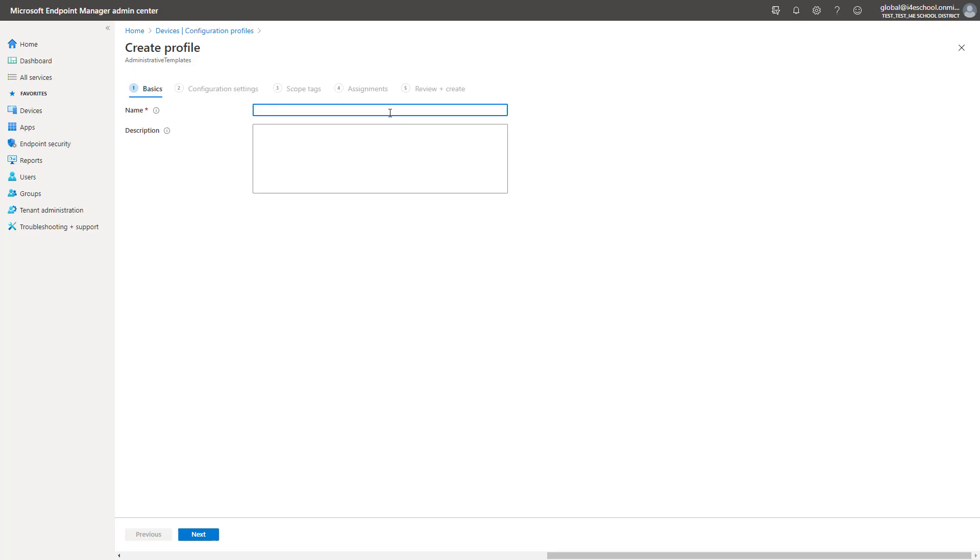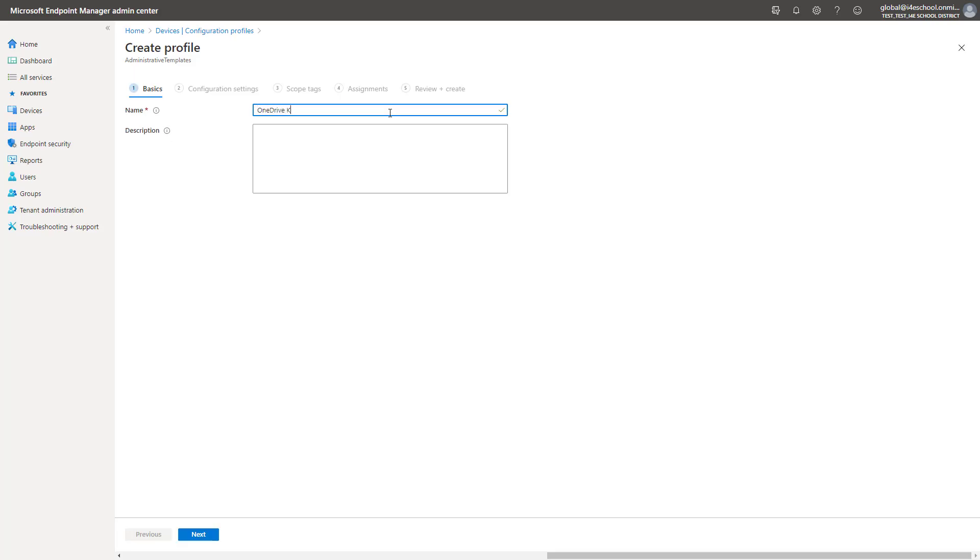Administrative templates are very similar to Group Policy in Active Directory. One of the great features of Administrative Templates over Group Policy is the ability to search. We will configure the OneDrive known folder move for this demo.